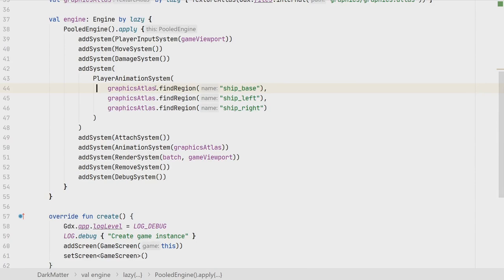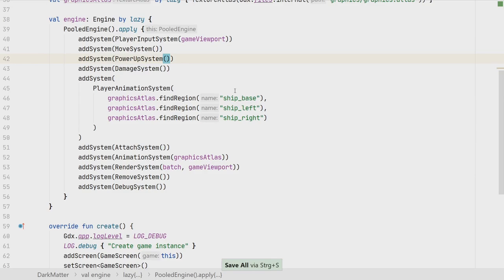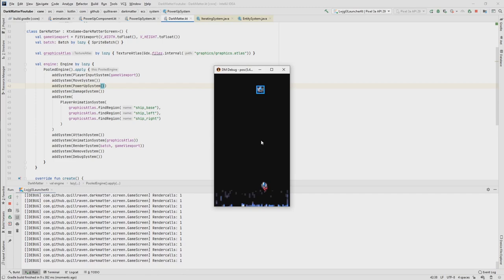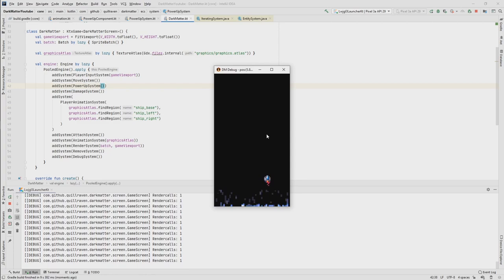We add the PowerUpSystem to the engine after the player movement system. Running the game, we can already see the speed boost orb falling down. When we collect it, the ship moves slowly upward. We can collect life and shield power-ups as well, and another speed boost — it seems to be working pretty well already.